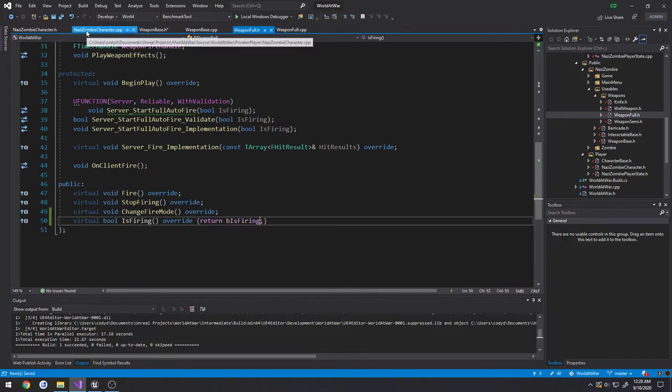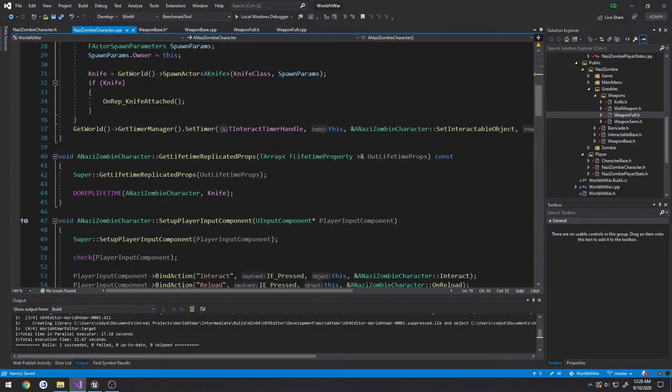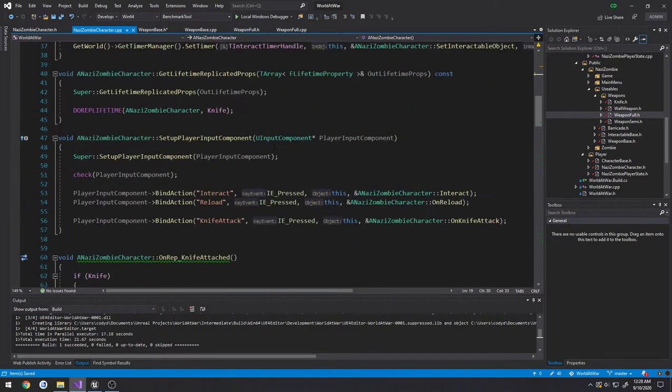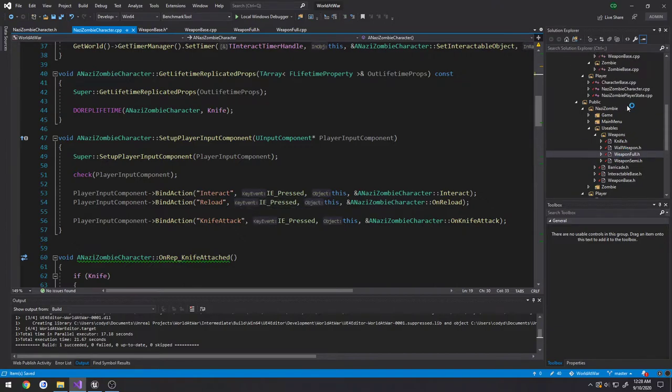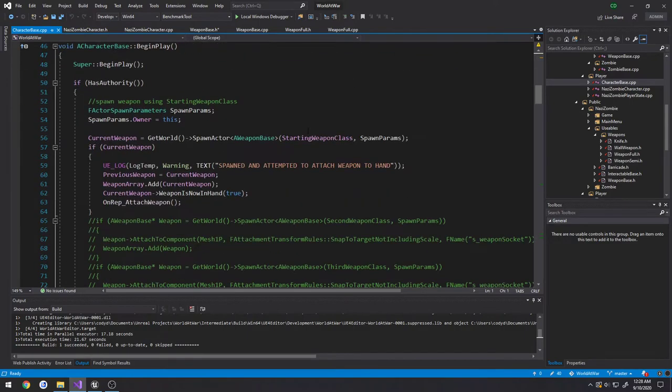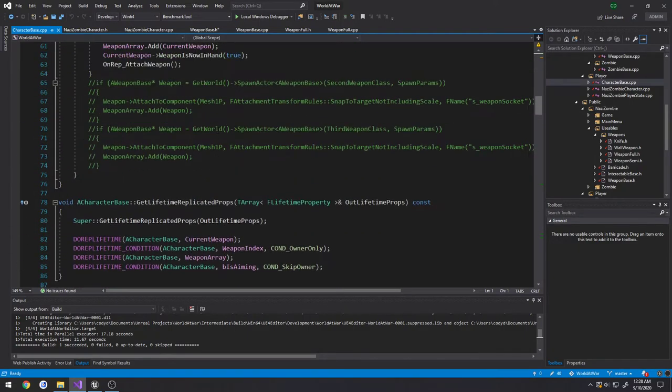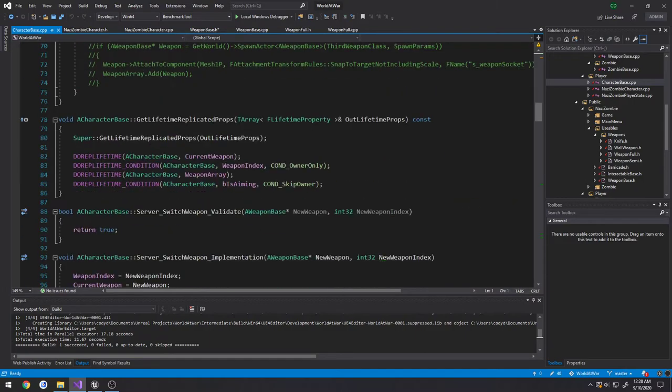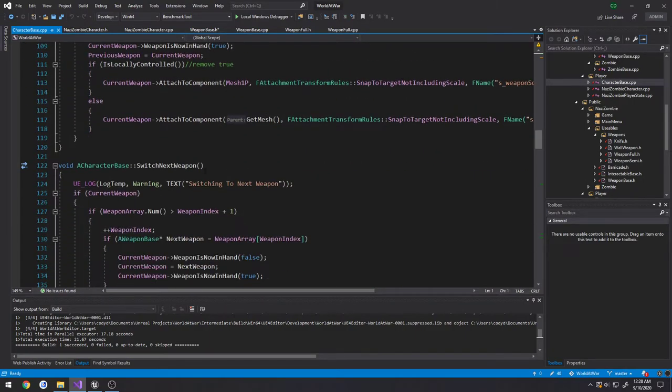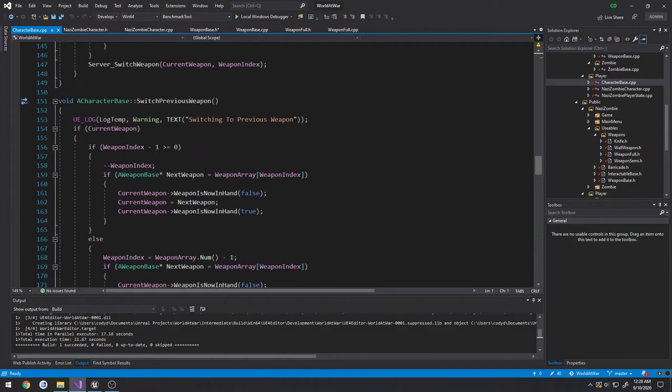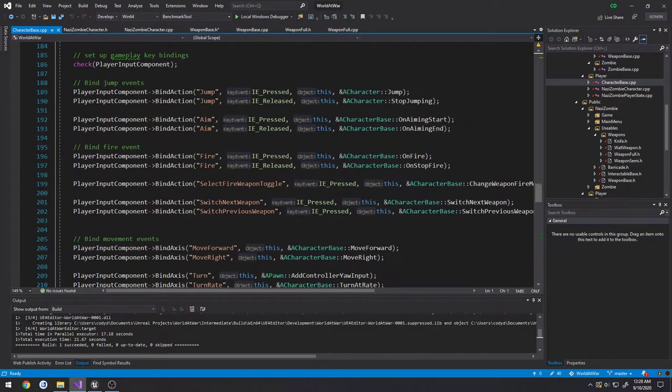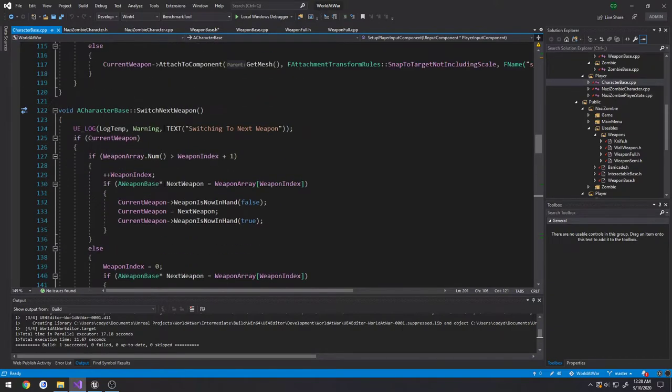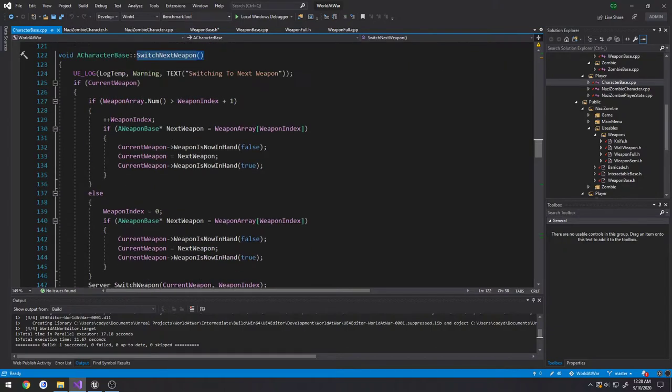So then I'm going to go to NaziZombieCharacter.cpp. Where's our, here's our, okay. So that would actually be in our CharacterBase.cpp. Go to our inputs. Alright, so switch NextWeapon and switch Previous, those were these two here.